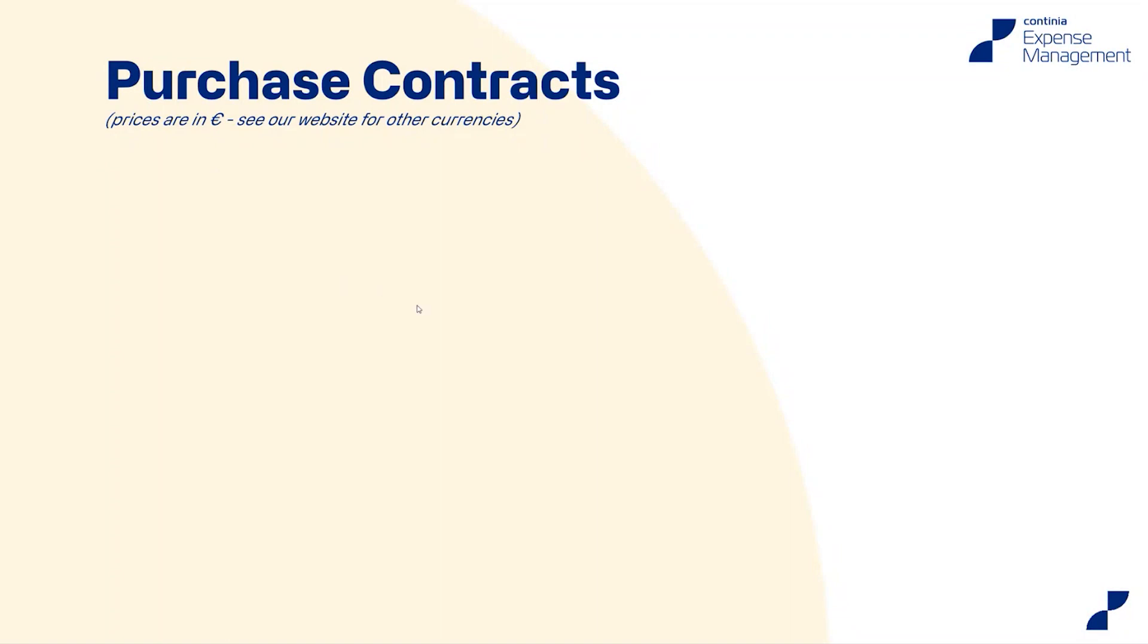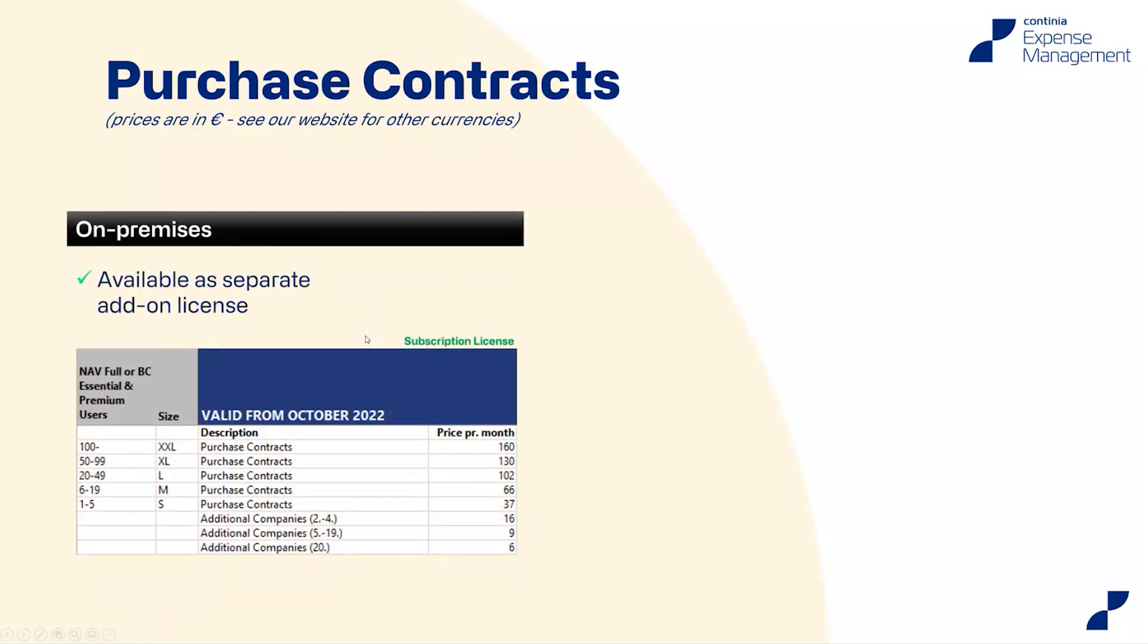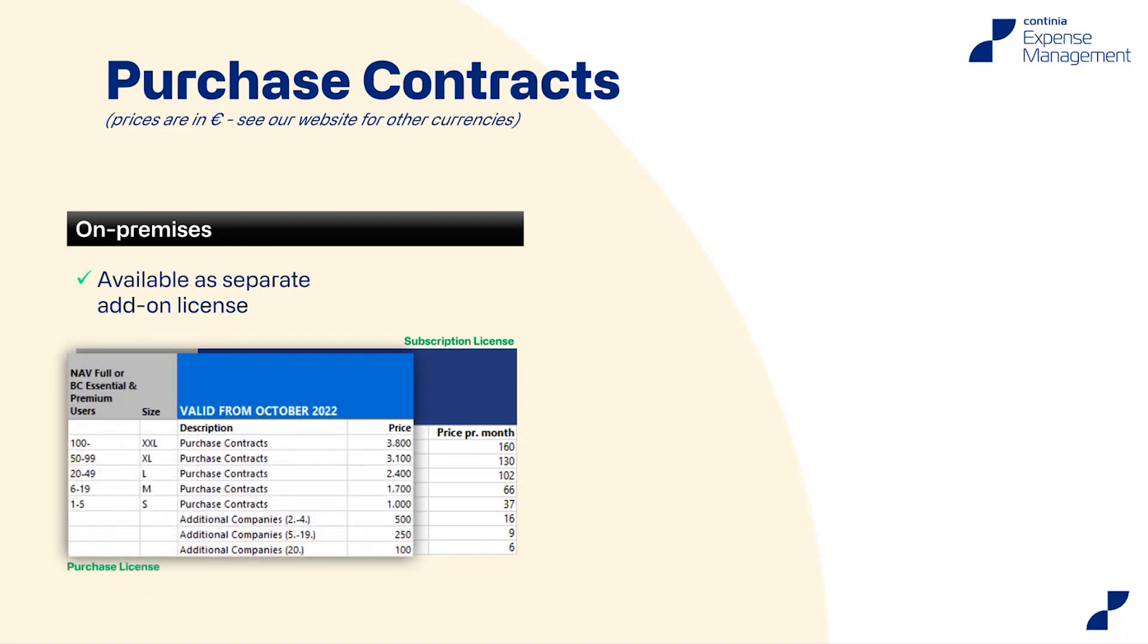First, as you might know, we have two different types of license programs and also the way we price our solutions. And for customers or companies on with on premises, NAF or business central license, you should buy an additional license to expense management and document capture. This license covers the use of purchase contracts, both for the expense management solution and the document capture solution. So you can handle both expenses and invoices related to your purchase contract. And as you can see here is the subscription license price in Euro per month. And these are the prices for a purchase license in Euro and on top of this of course a yearly enhancement plan fee.